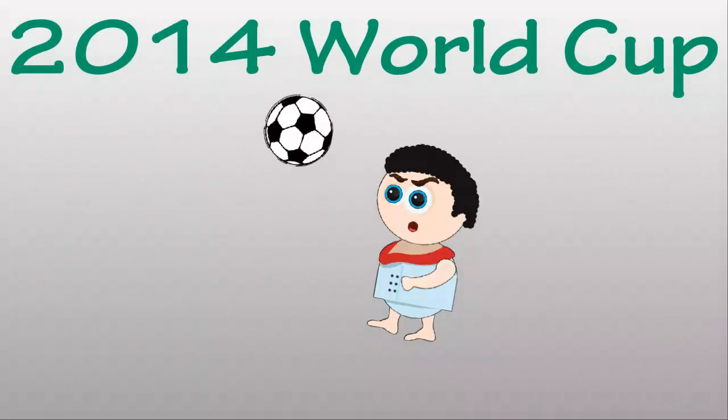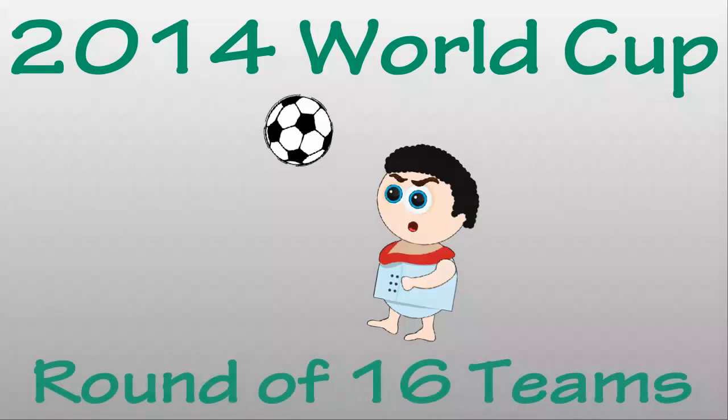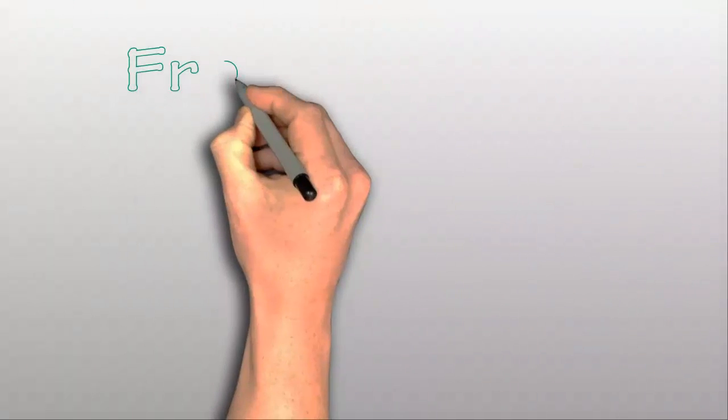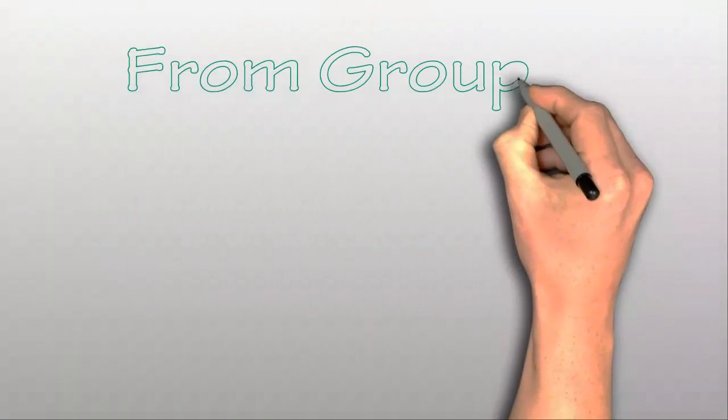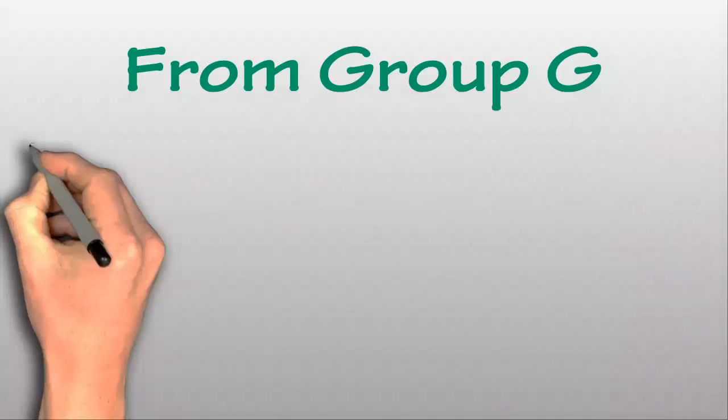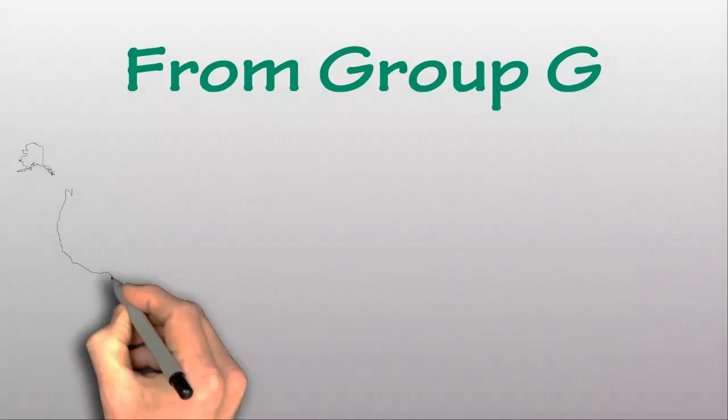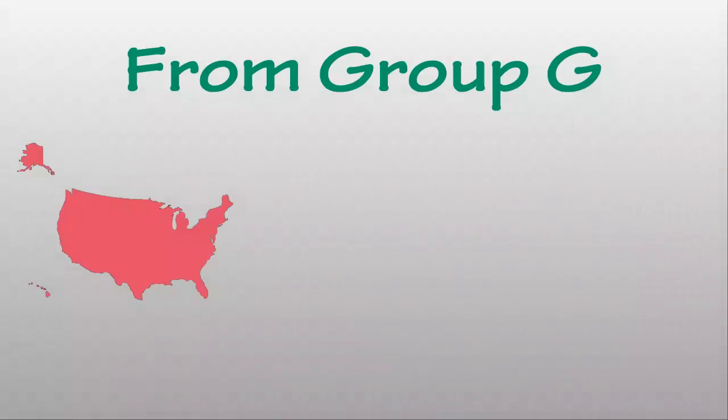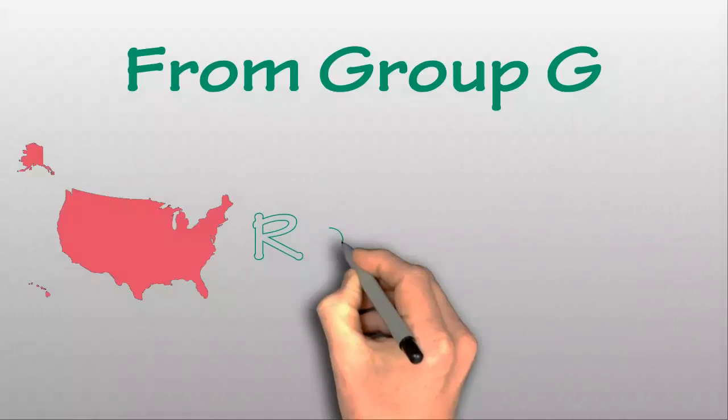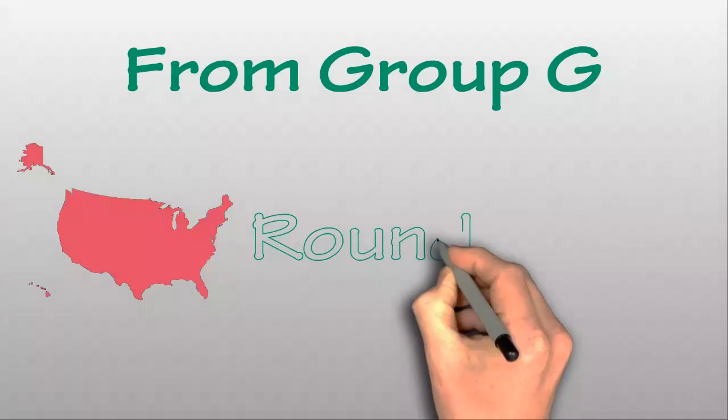2014 World Cup, Round of 16 Teams. From Group G is the United States who has qualified to play in the FIFA World Cup 2014 Round of 16.